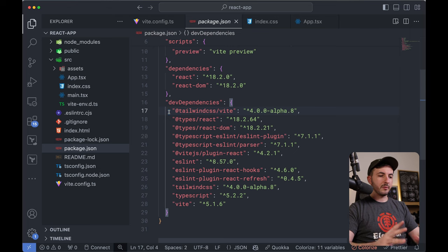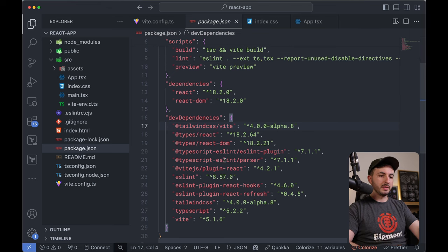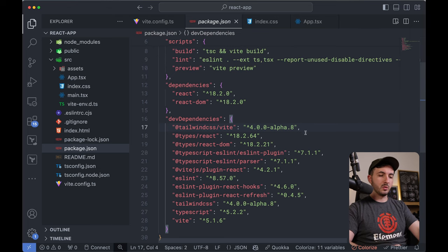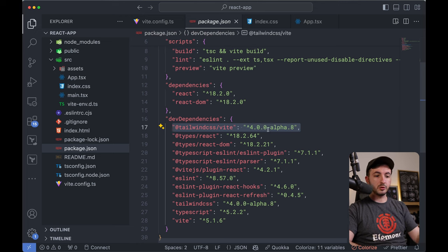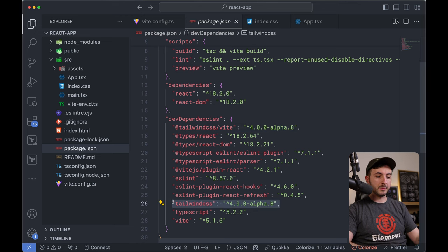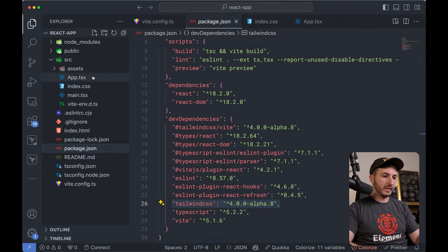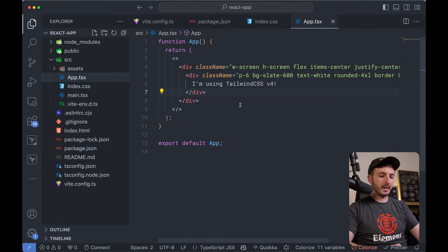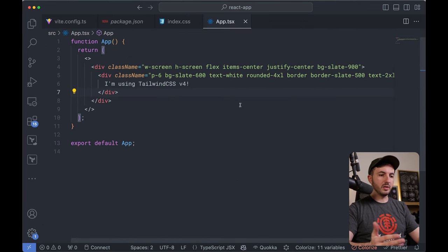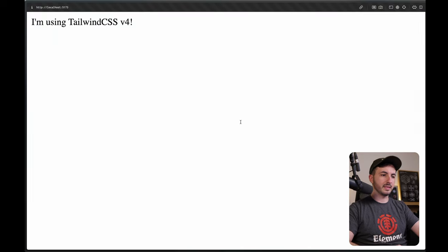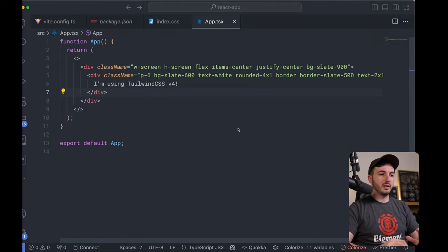What we have here is a fresh React Vite app and all I've really installed is the Tailwind CSS Vite plugin version 4 alpha, as well as the Tailwind CSS library itself version 4 alpha. Here I have my app.tsx with some HTML code and some Tailwind classes, and as you can see, it does not look good.